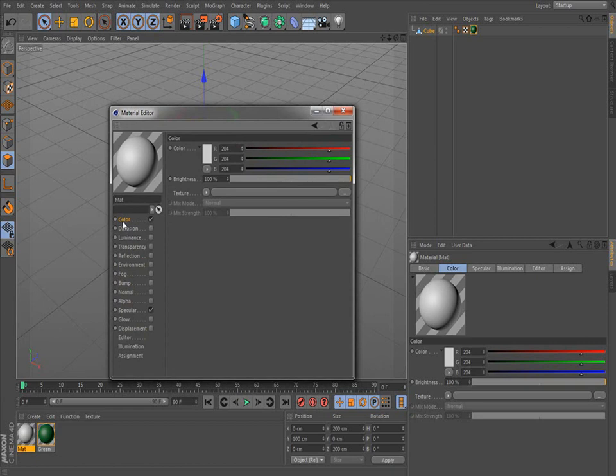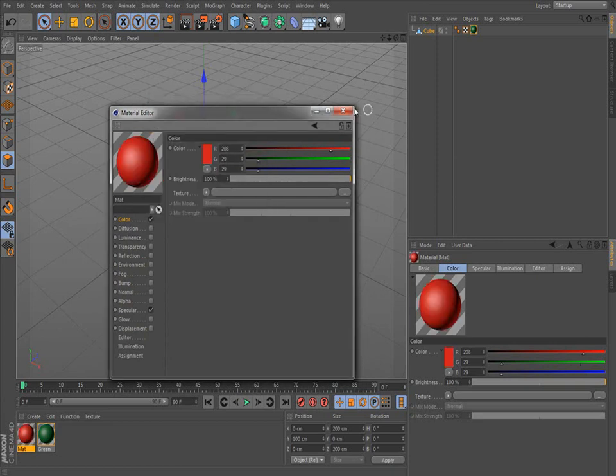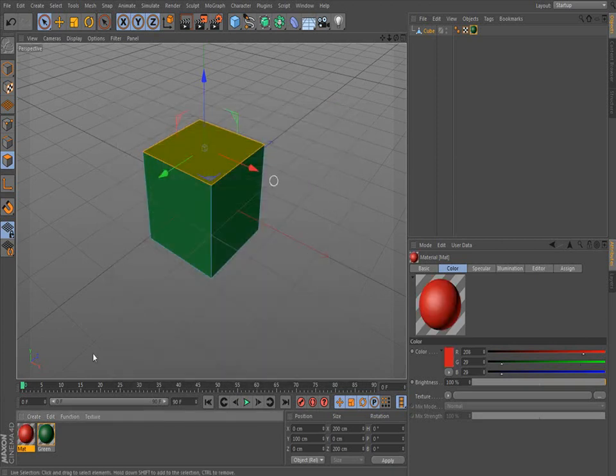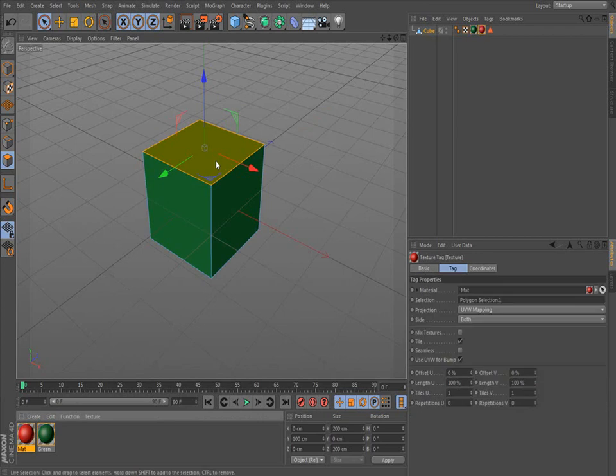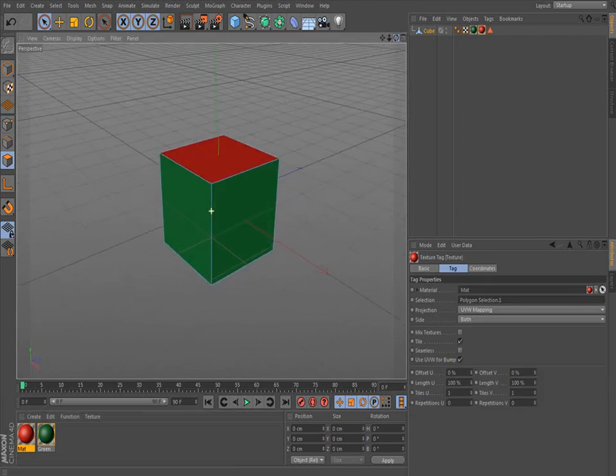So make sure you have color selected. And then I'm going to choose a different color. I'm going to choose red. OK it. Close the window and drag red on here. Now you've got a red top.